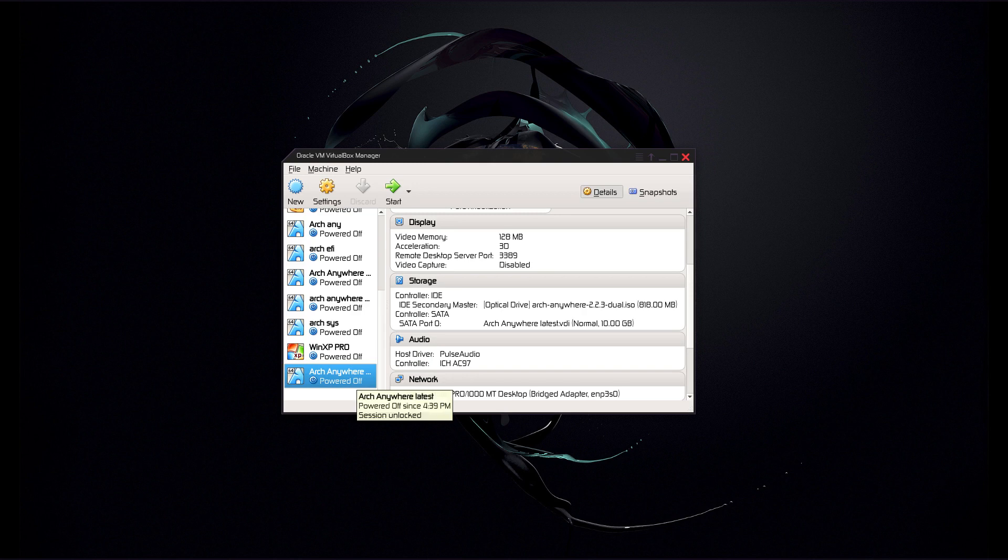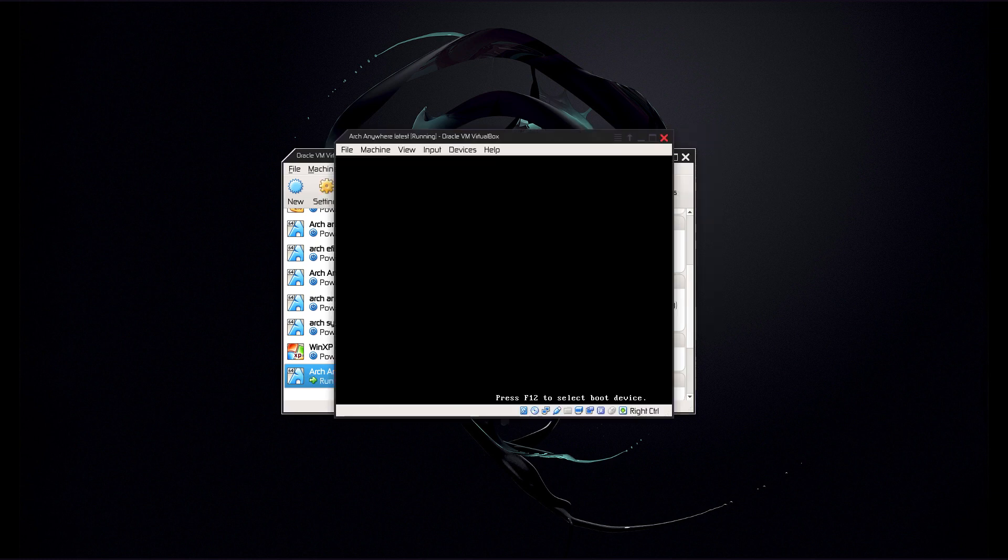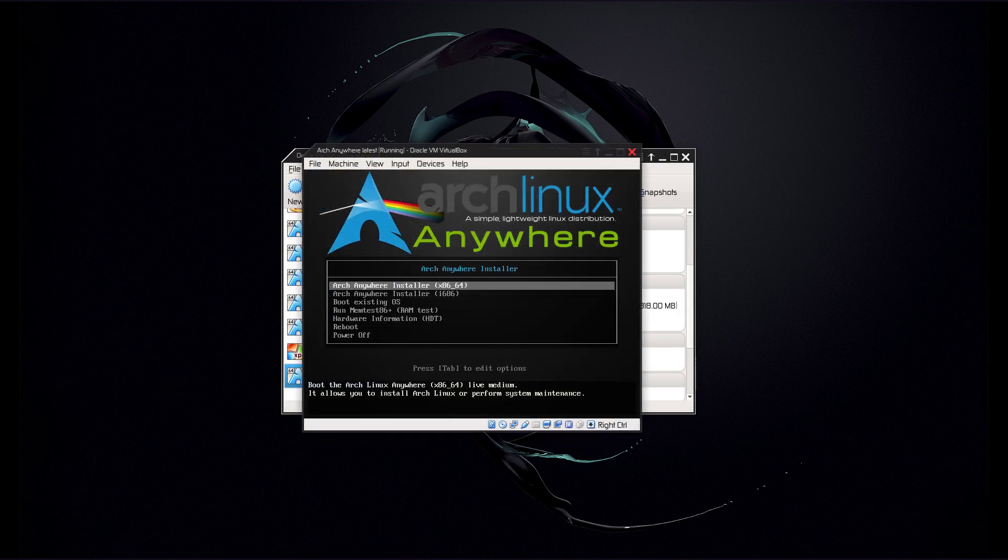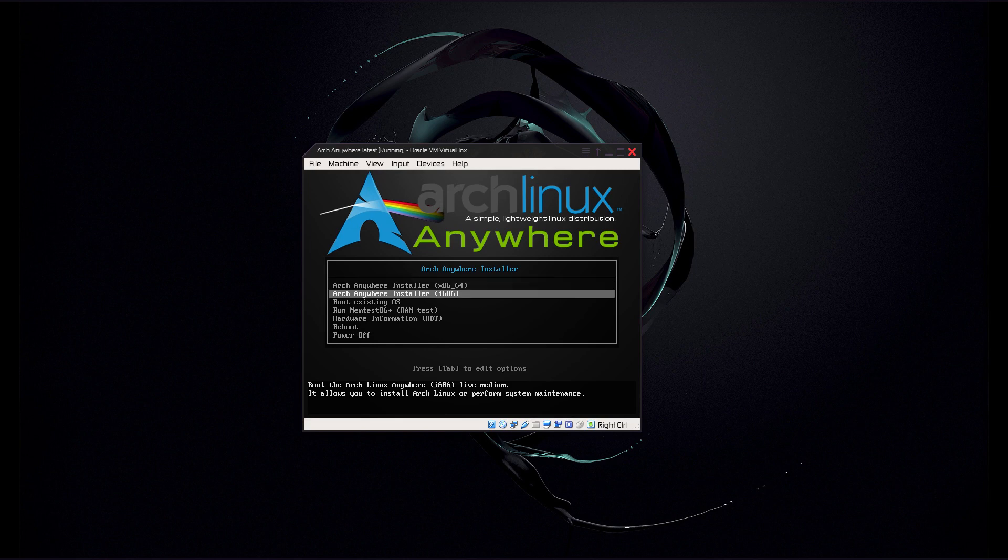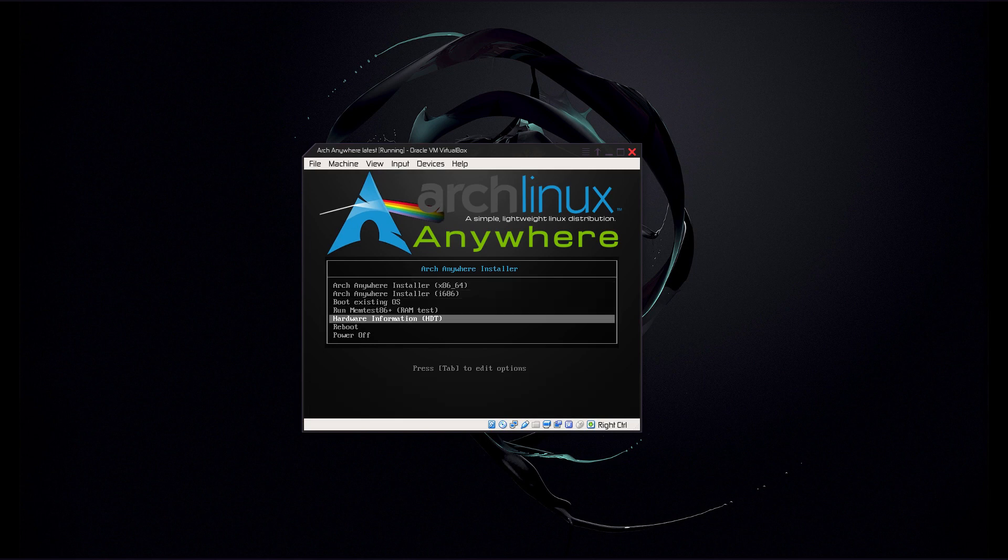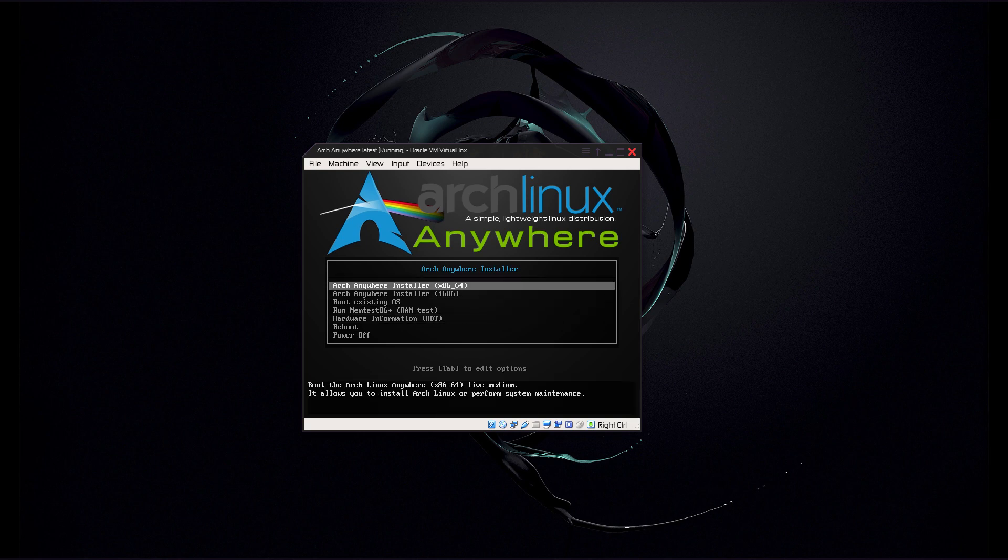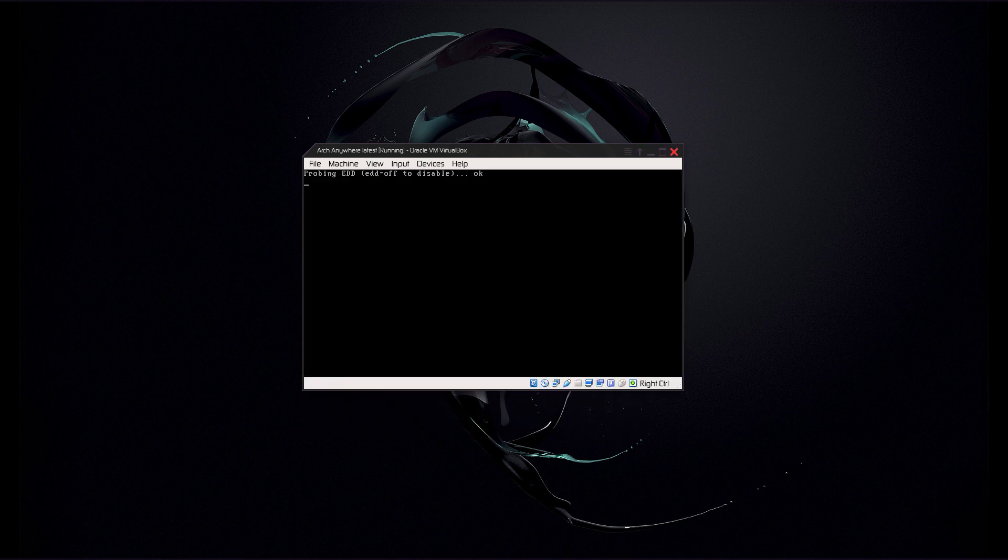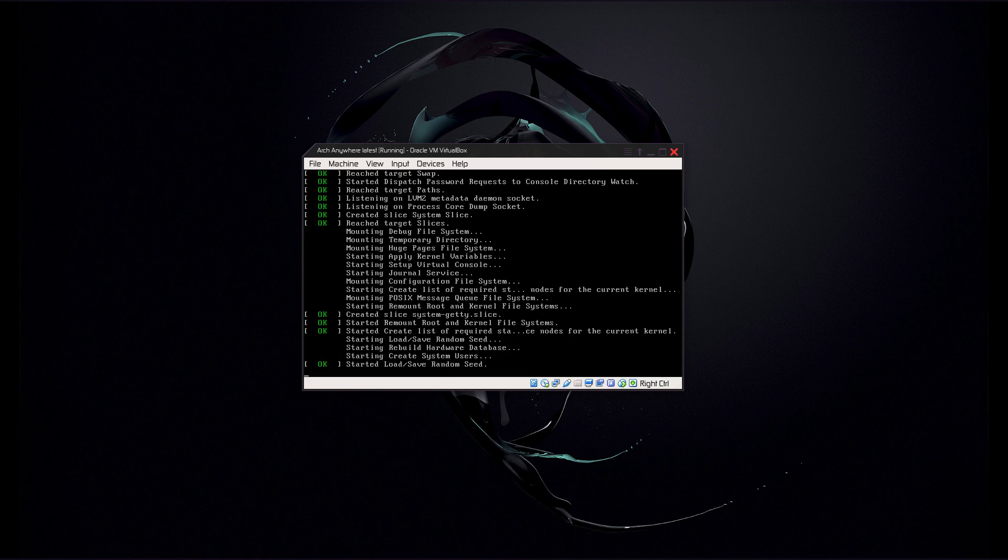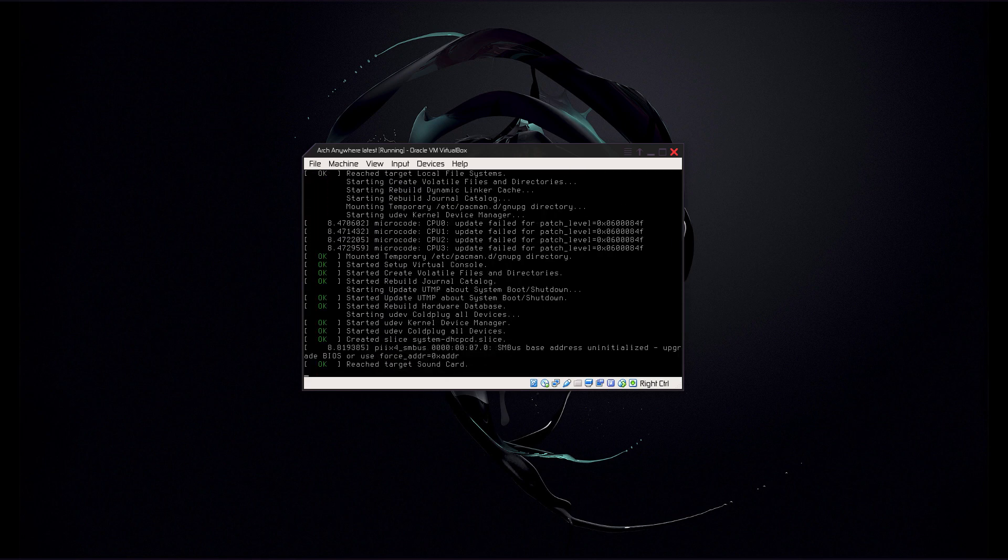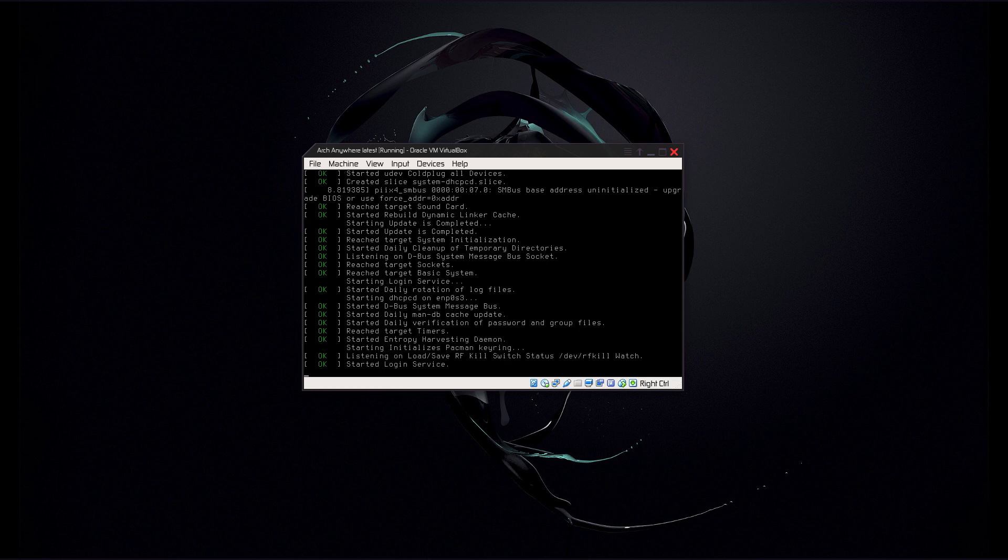So I got my virtual system right here, Arch Anywhere, and I got the ISO in the system ready to go. So let's boot it up. I'm going to go ahead and pause it and we'll be right back when we get booted up.